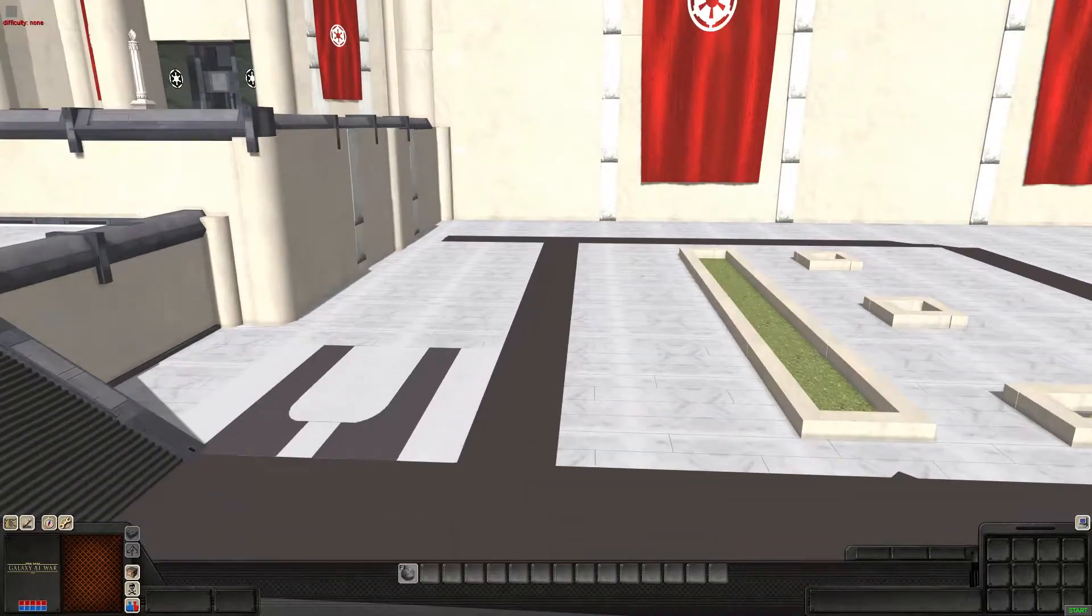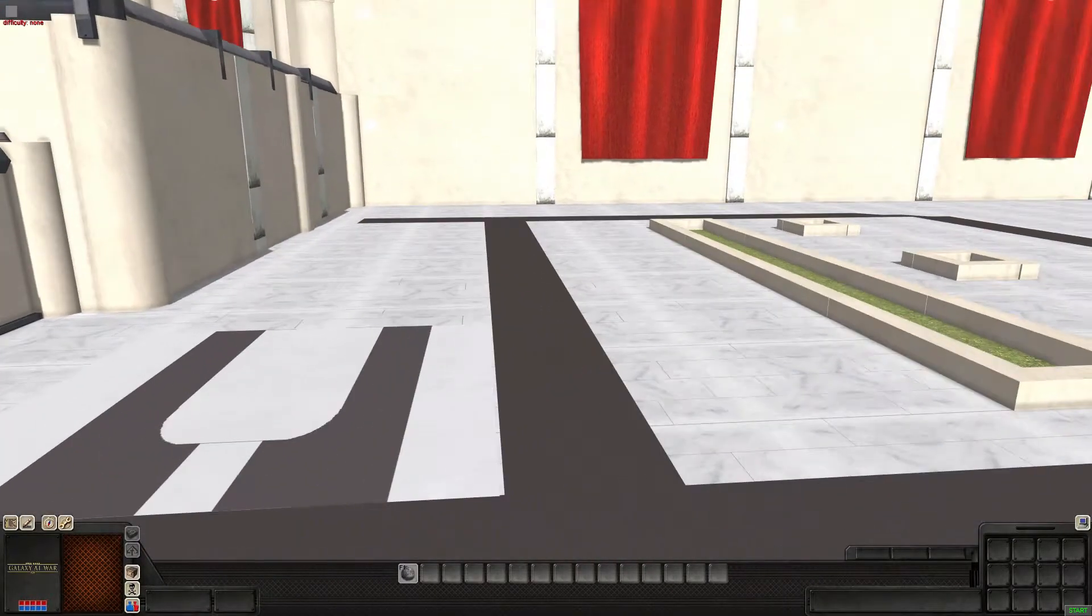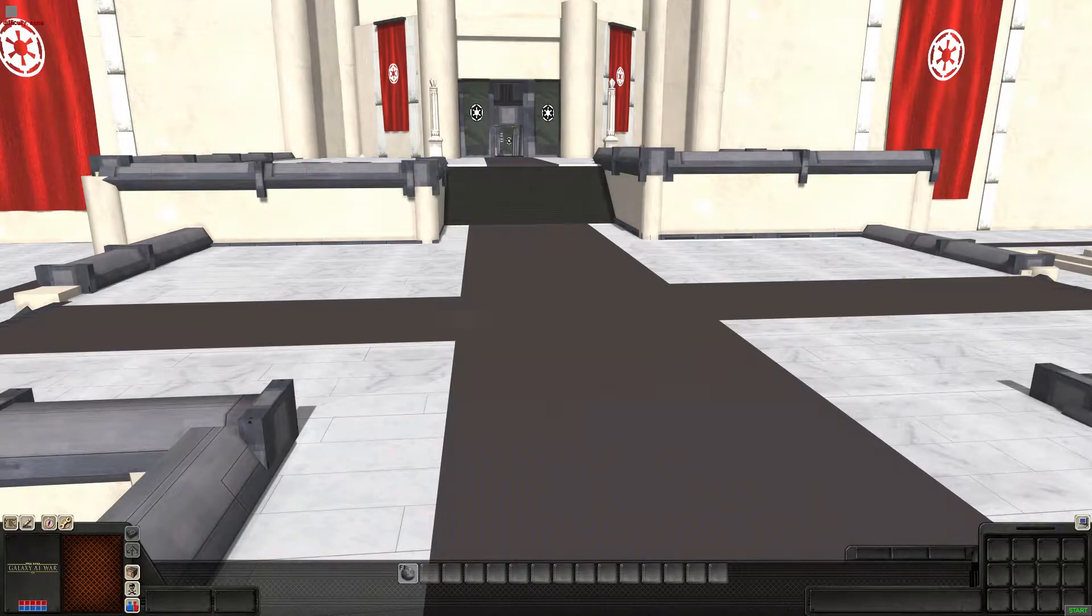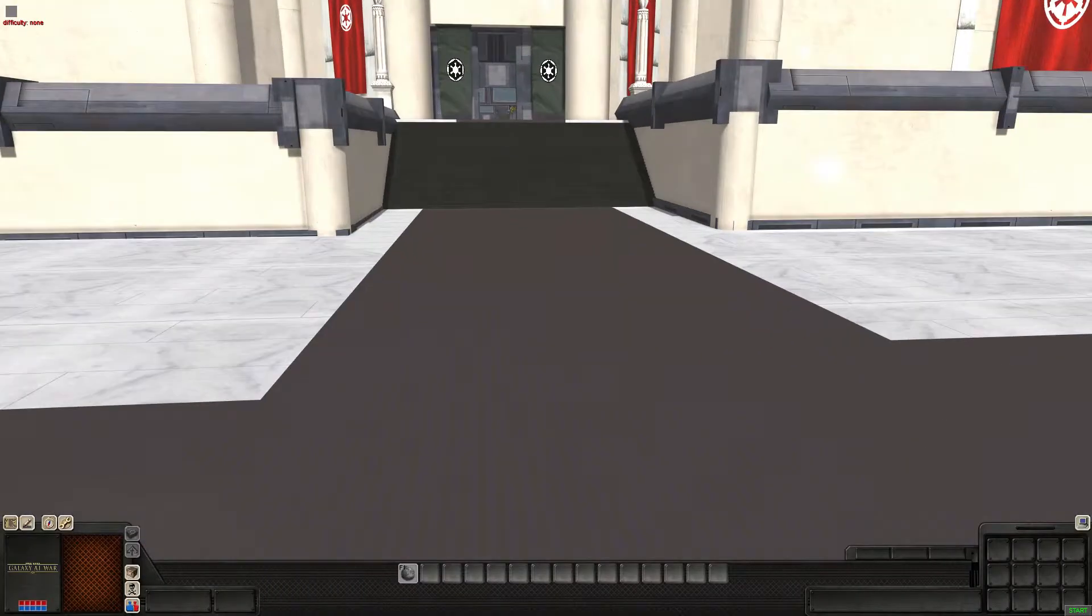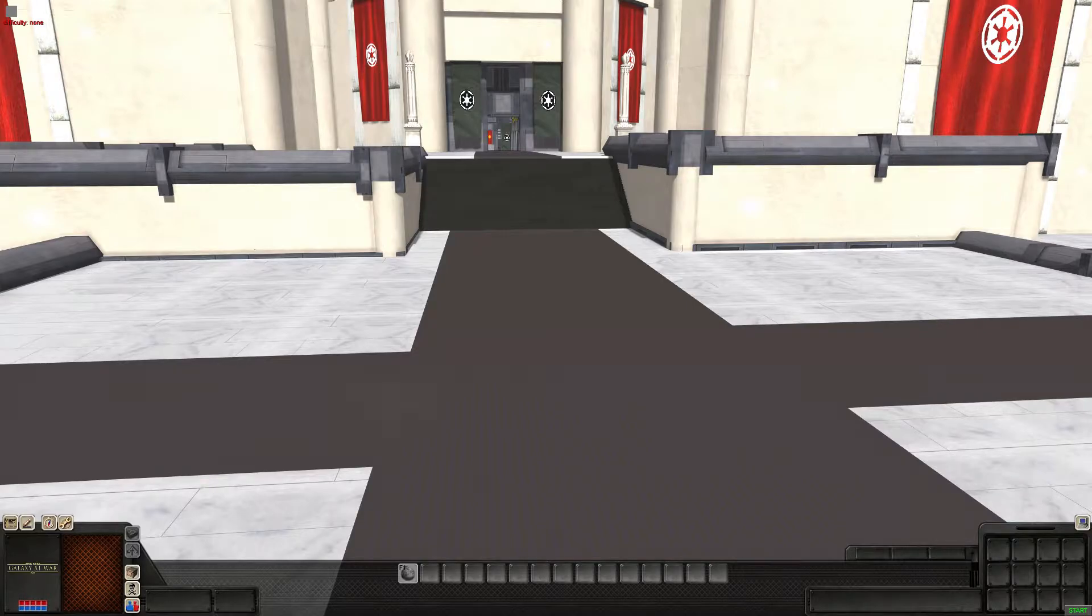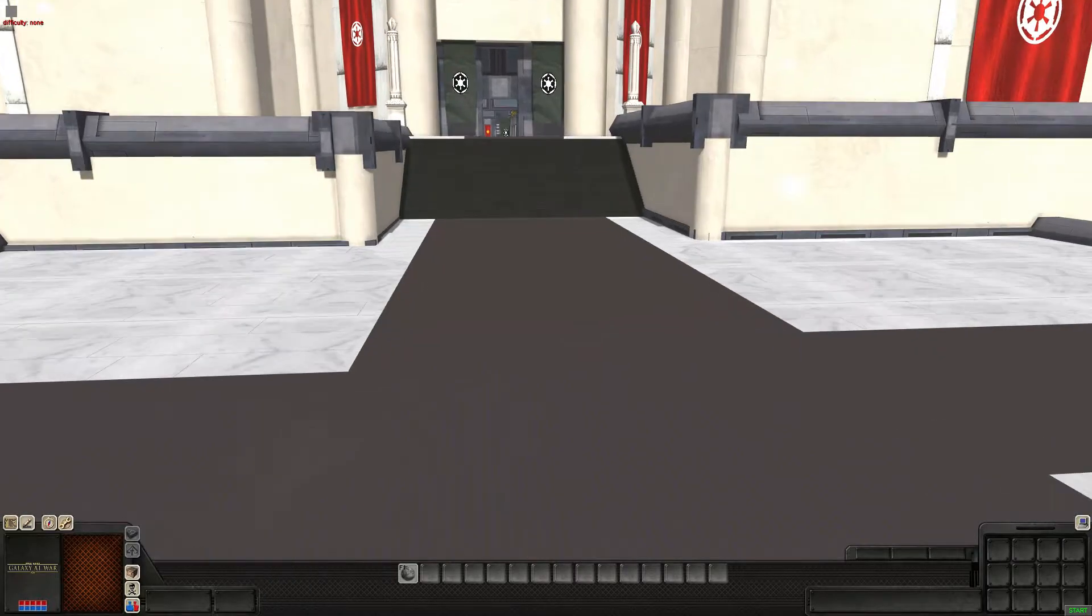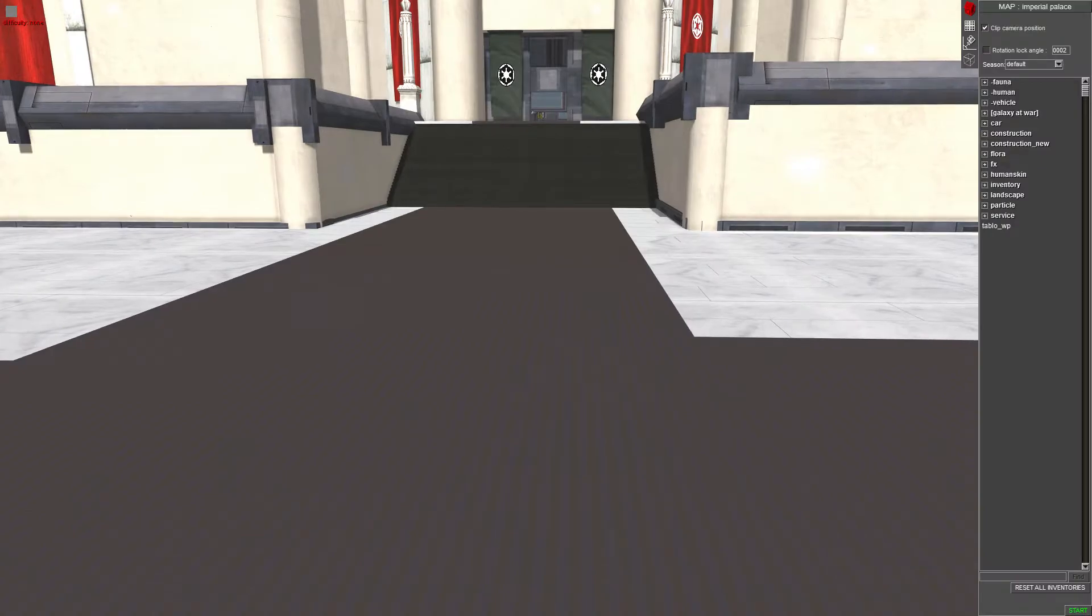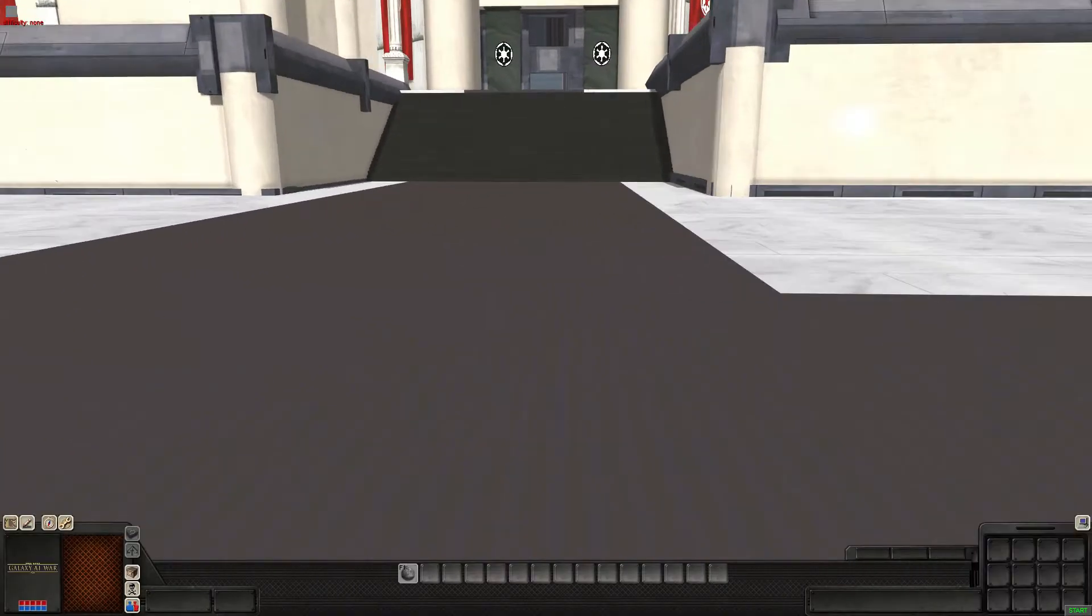Hello comrades and welcome to Men of War Assault Squad 2. Today is another tutorial video on how to do waypoints as was requested. So tutorial on waypoints.